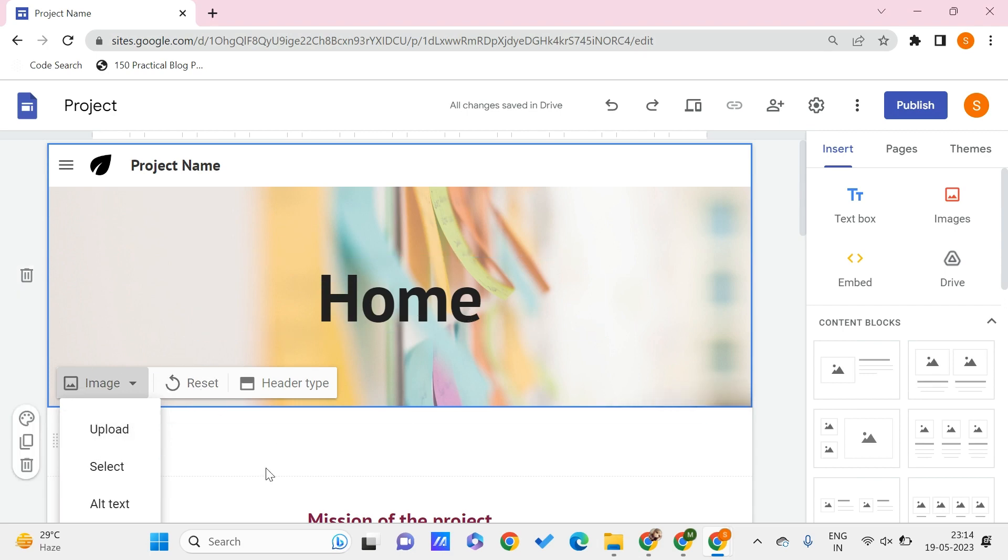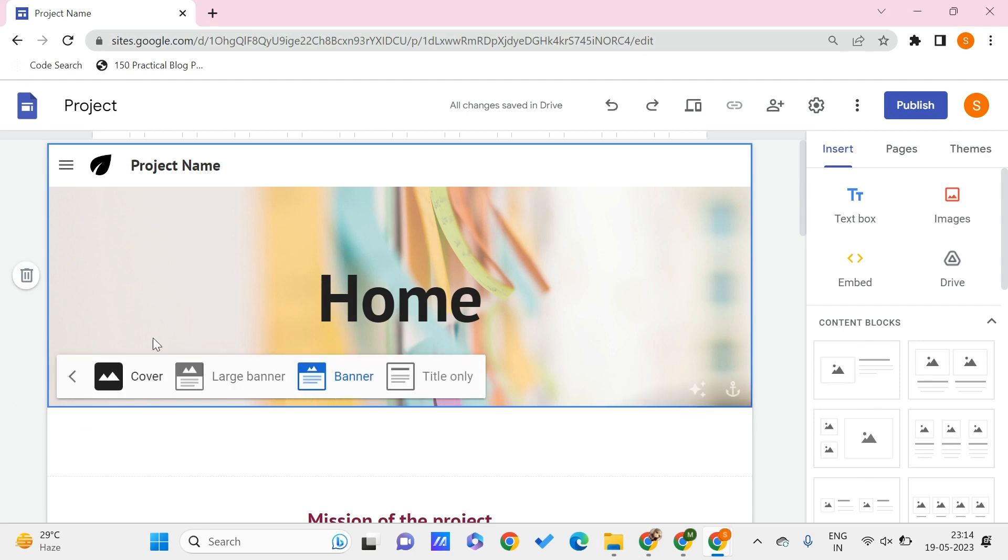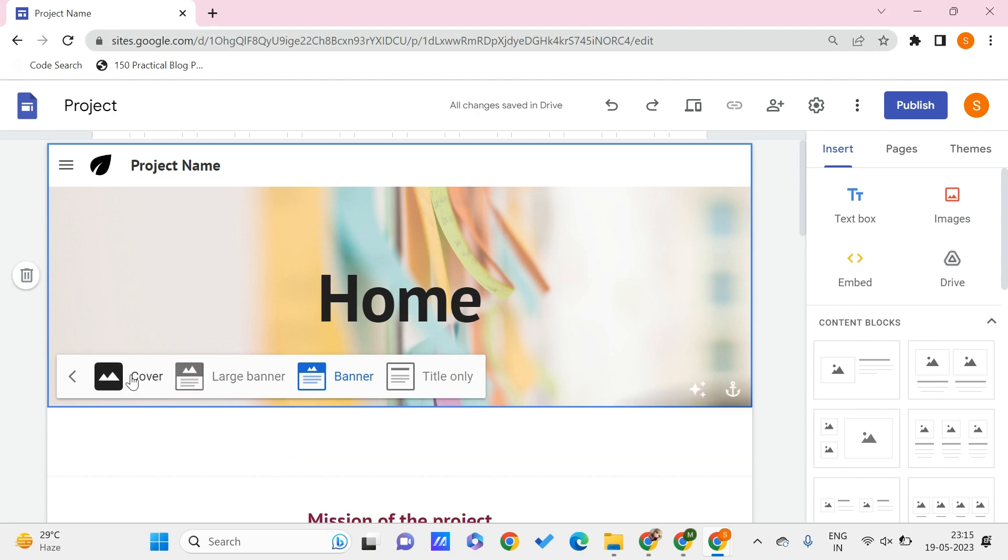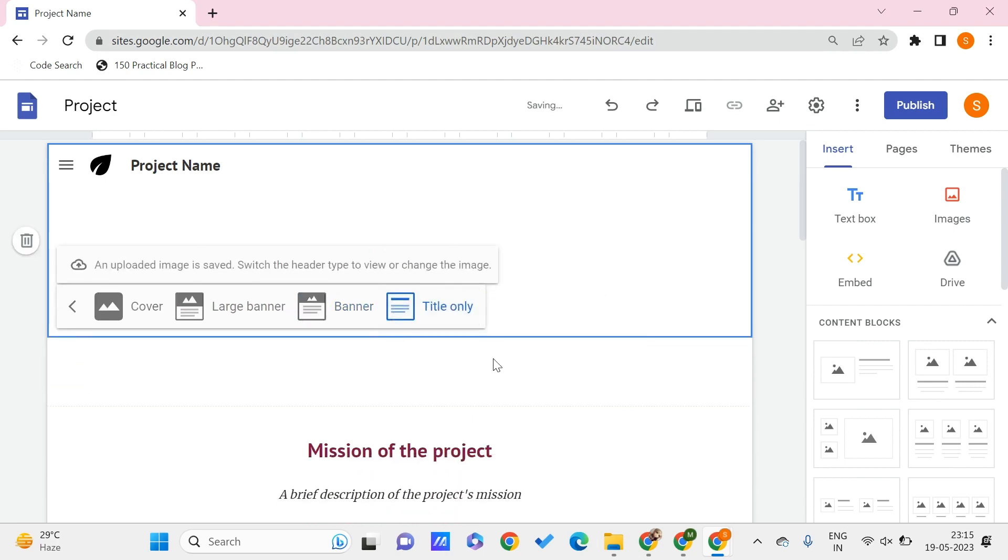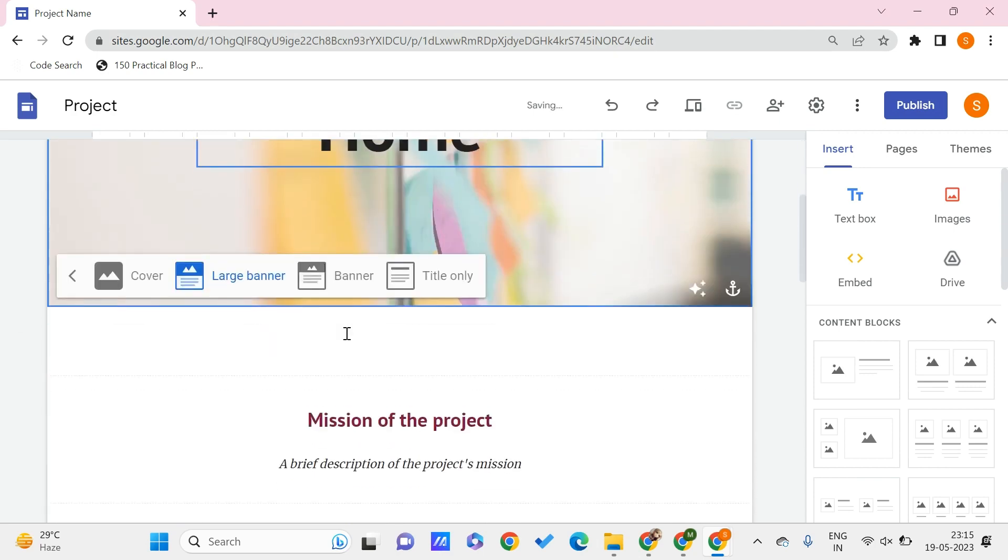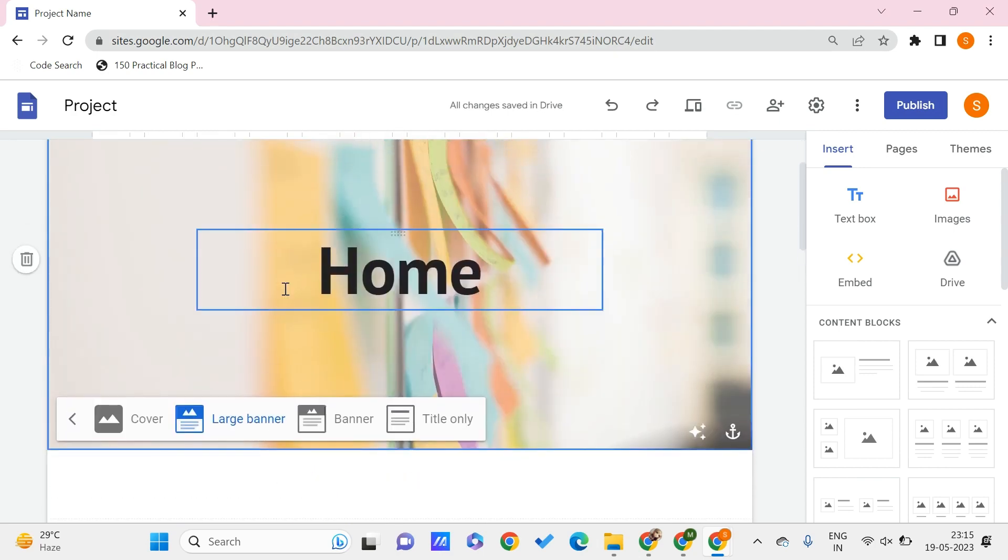Now to change the header type, you just find this option of header type over here. Click on this and you can find different options that are available for you. One is the cover, you can make it - as of now it is by default as a banner - you can make it to be a title only or a large banner which looks like this.